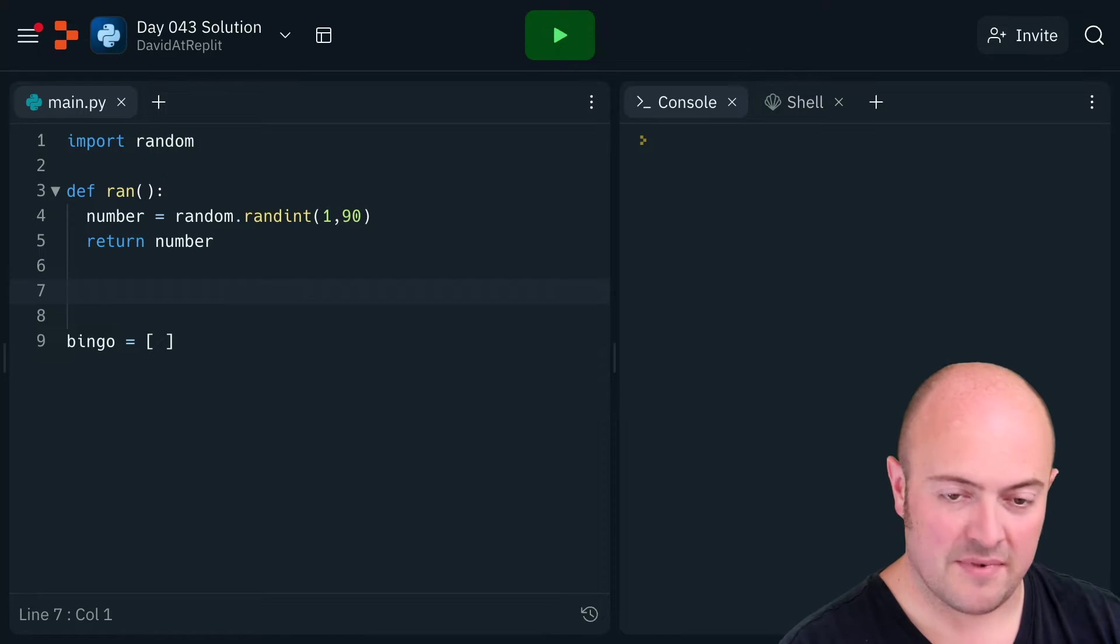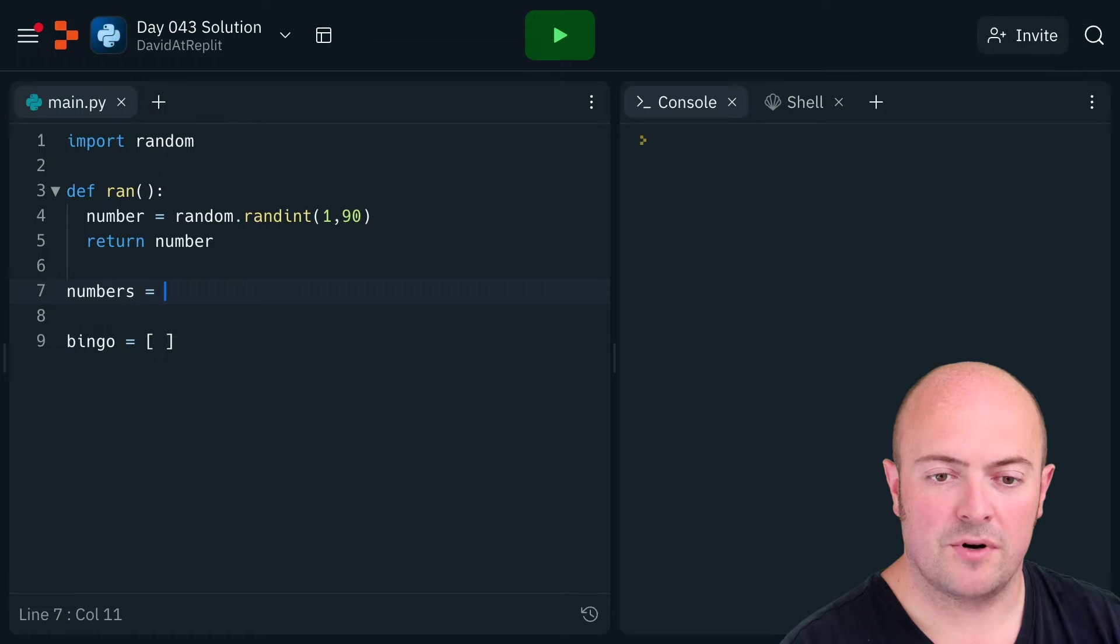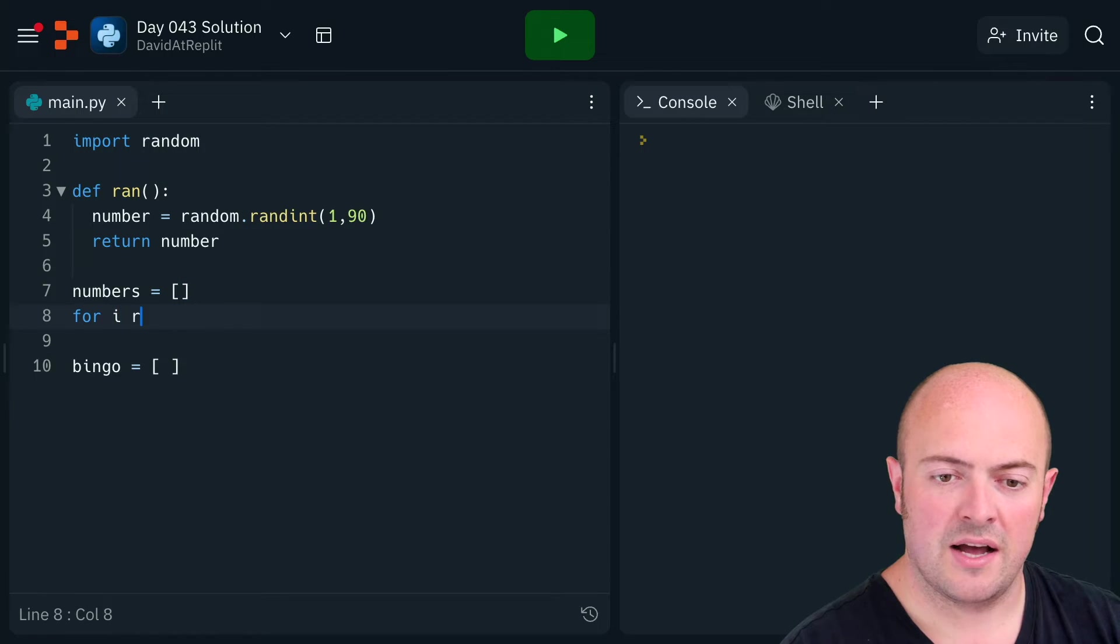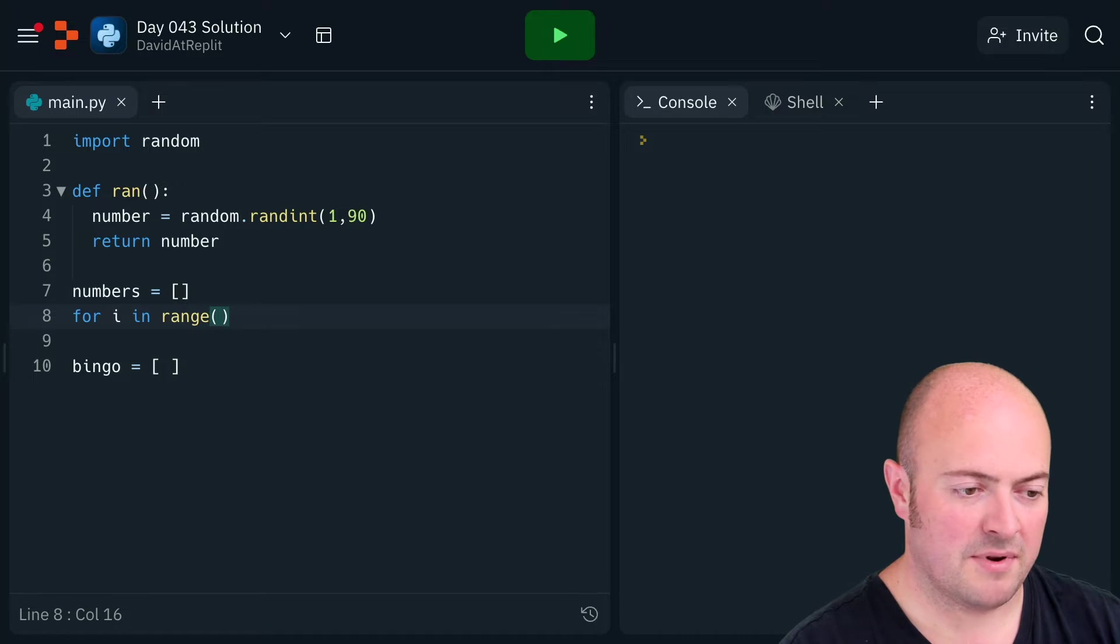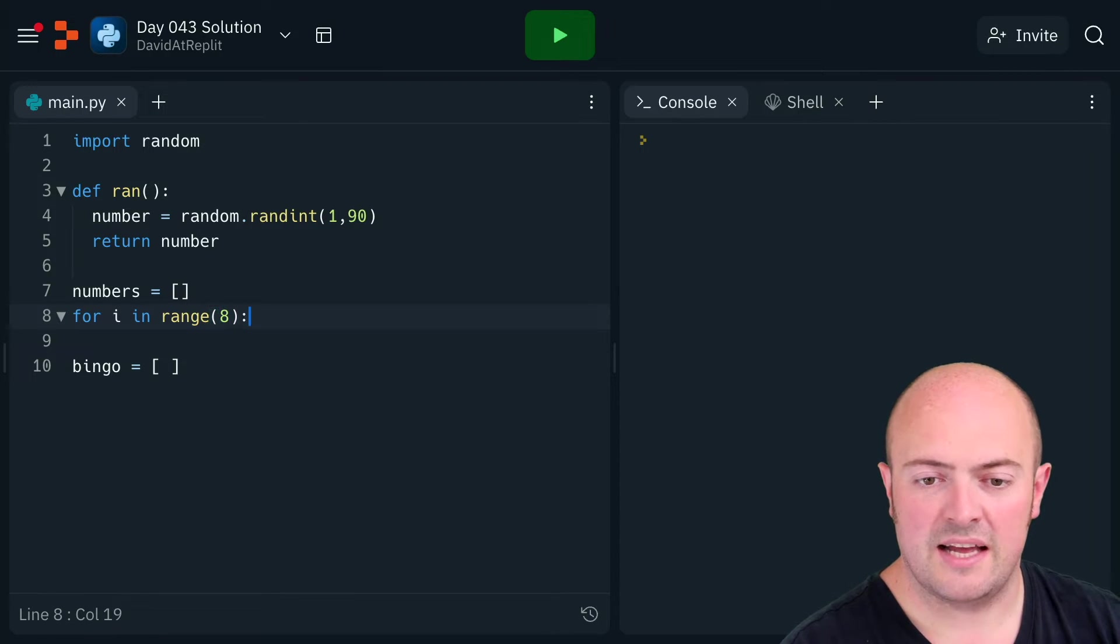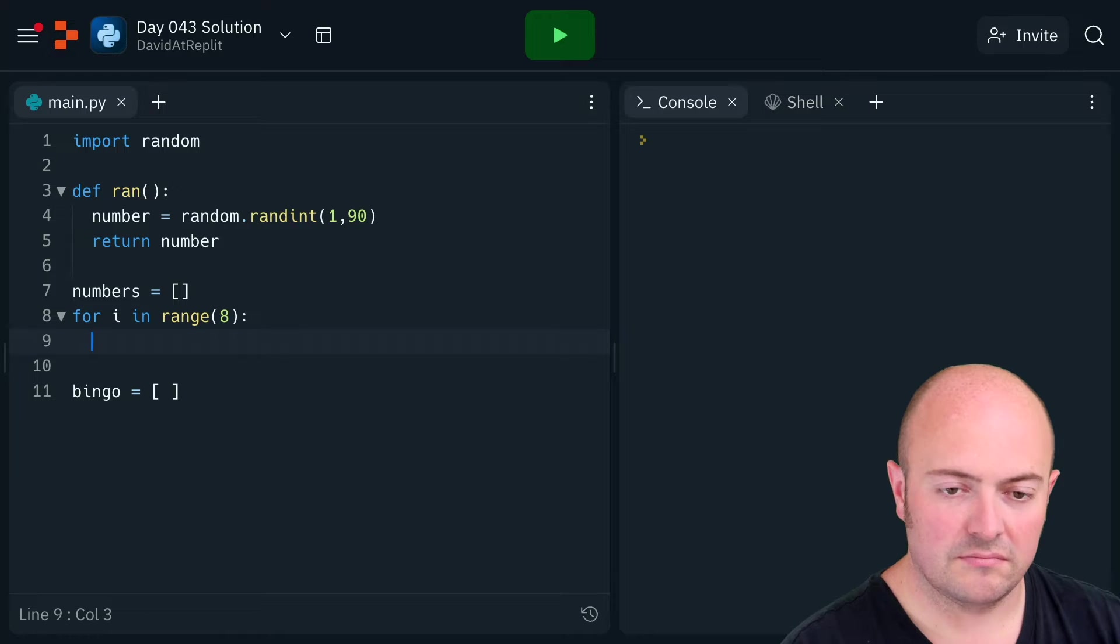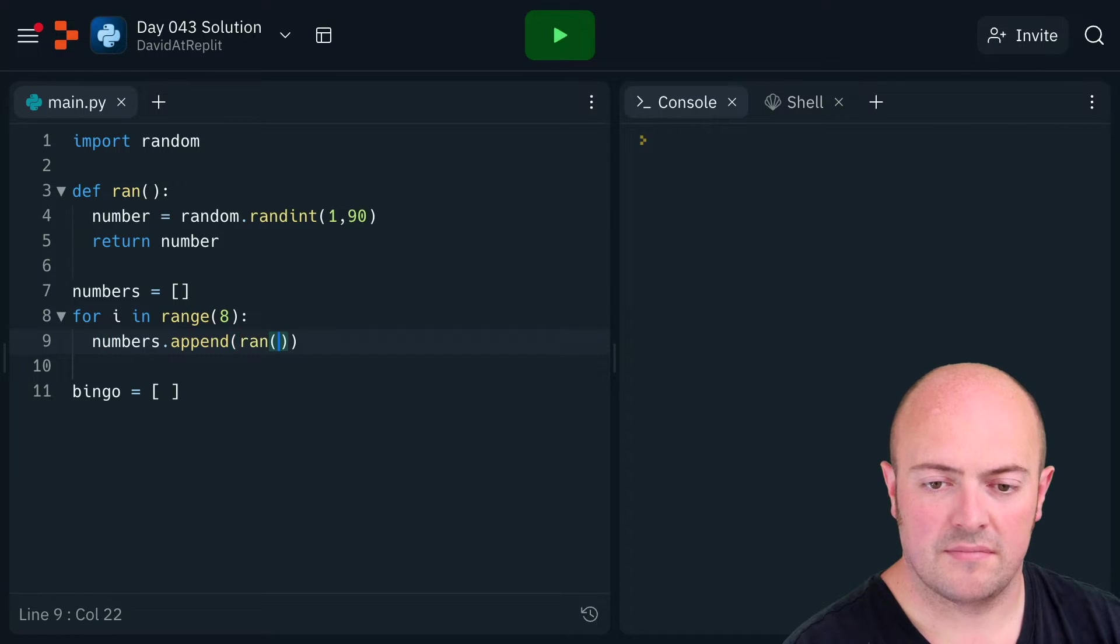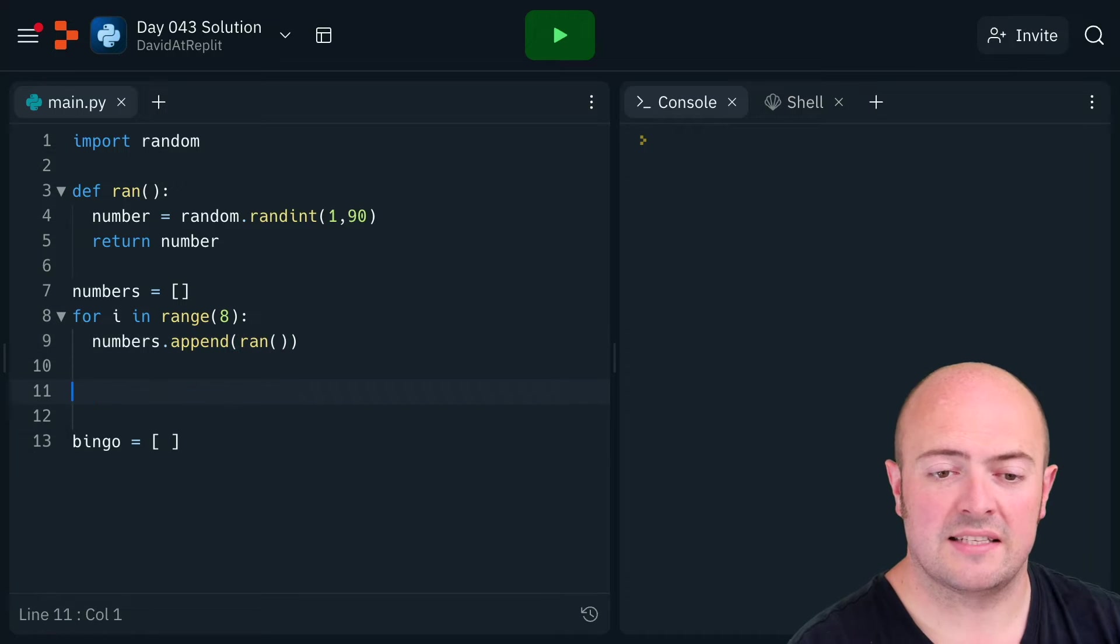So numbers equals a list. For i in range, let's see how many numbers I need: three, six, seven, eight. Eight random numbers. Numbers.append(ran), so generate random numbers and append them to that list.